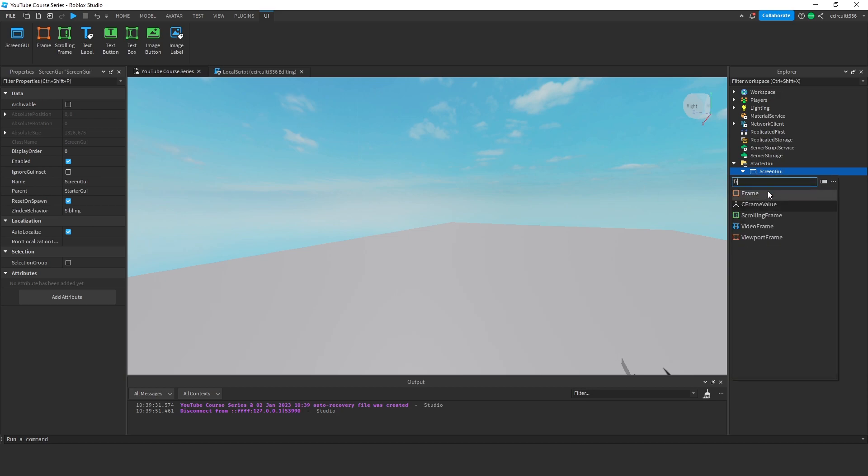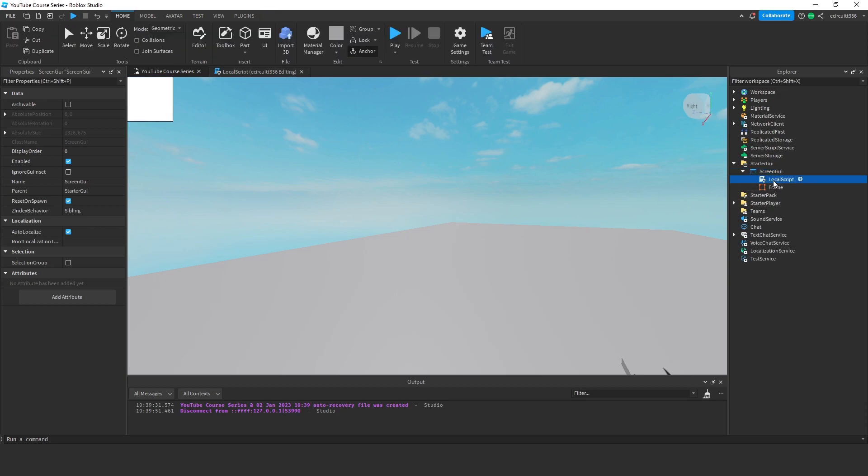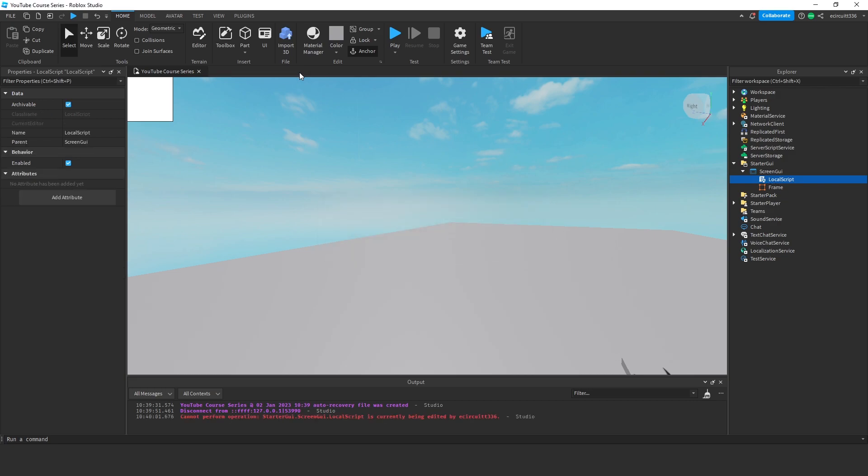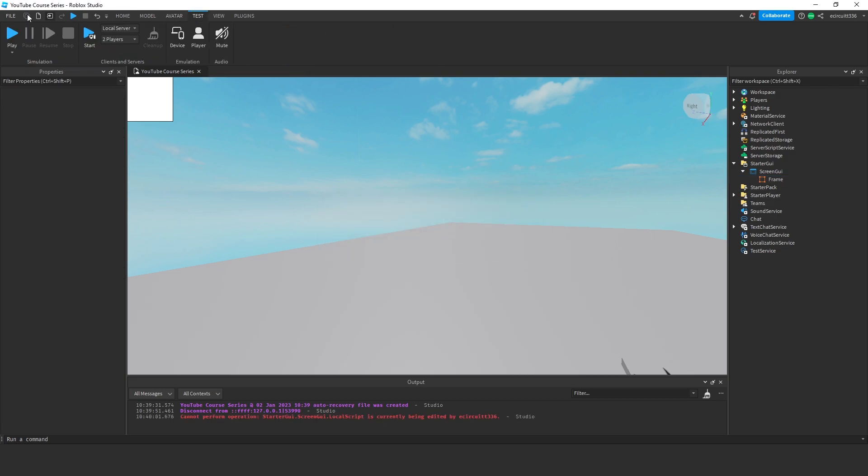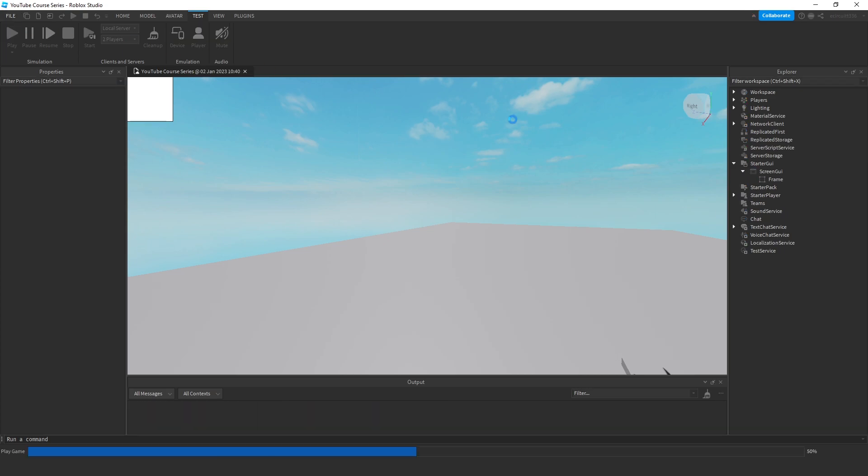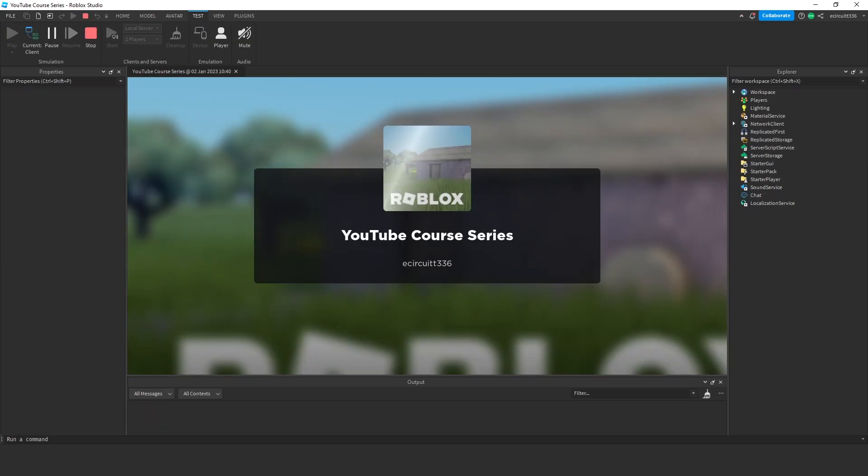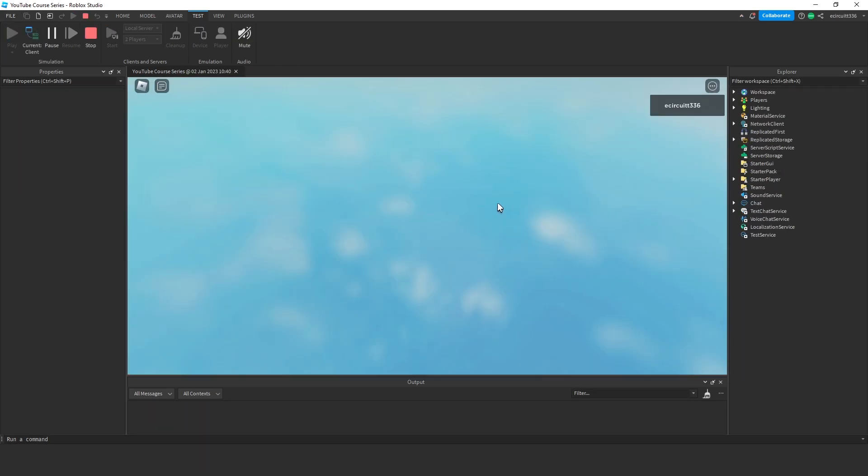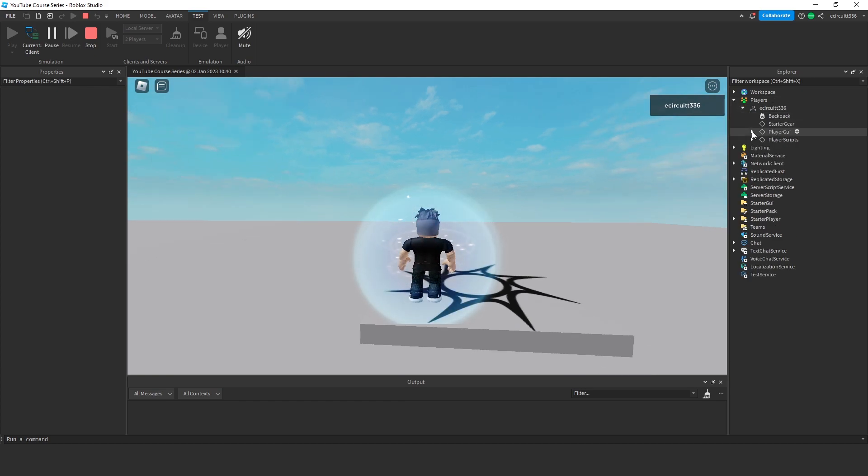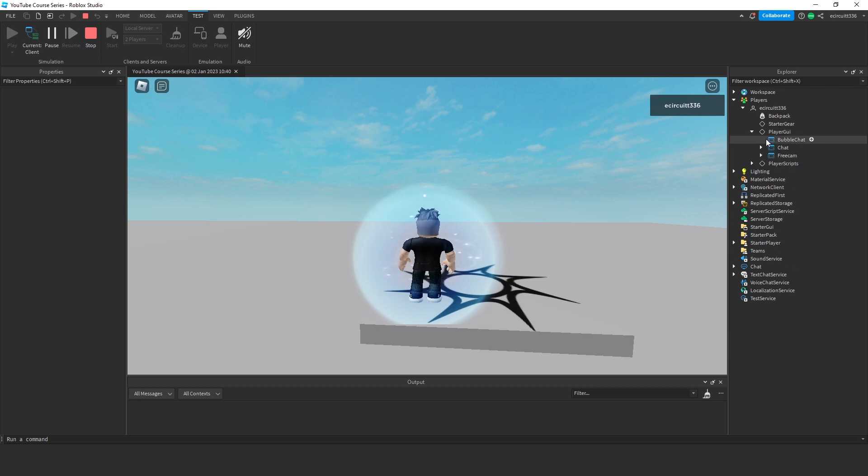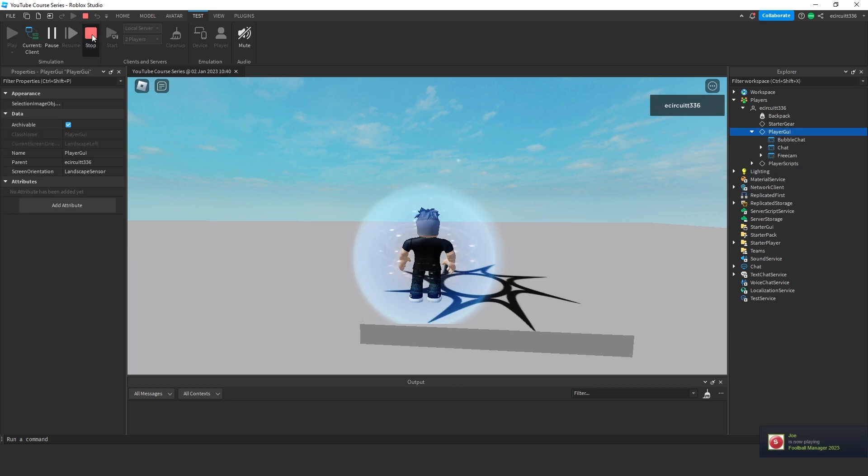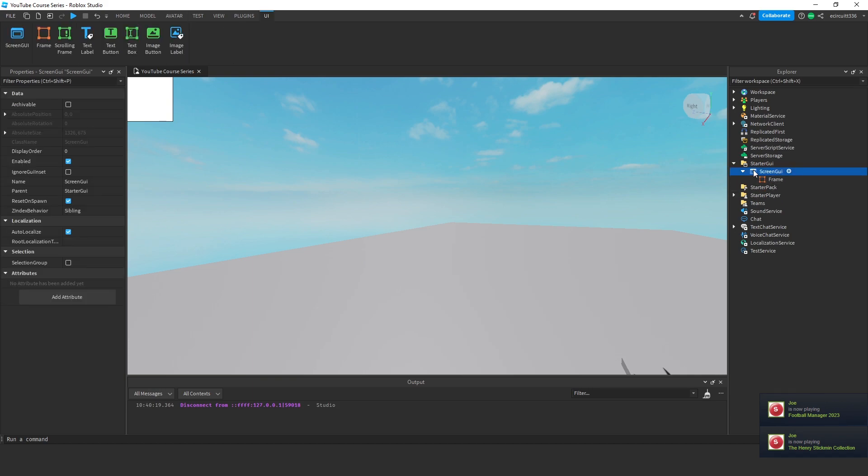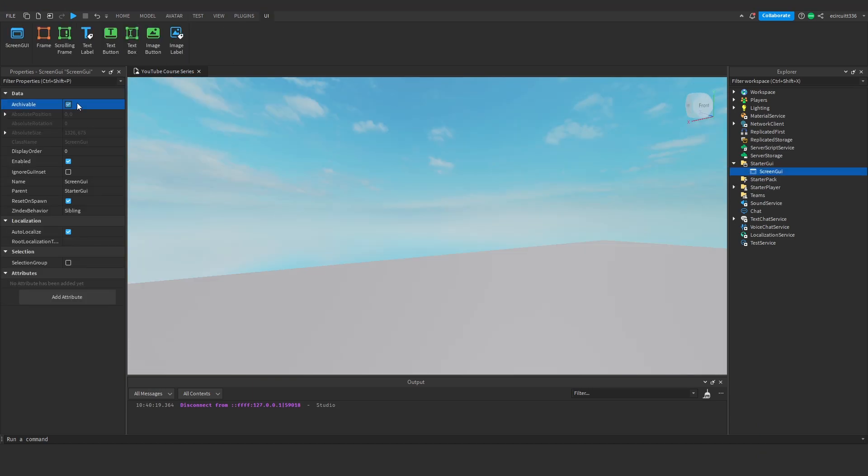If we add a frame, let's remove this script now. We've got a frame, top left. And we hit play. We can't even see it, because Archivable's off. Essentially, what's happening, we can't clone the GUI, and we can't even move it into our Player GUI. So if you've got Archivable off, basically, the GUI's not really going to do anything at all.